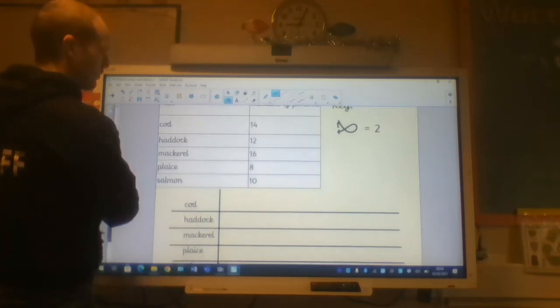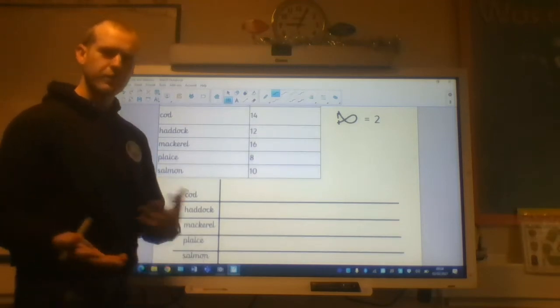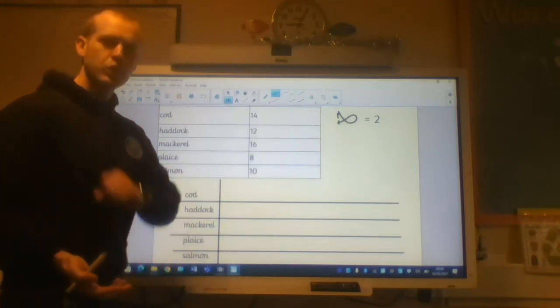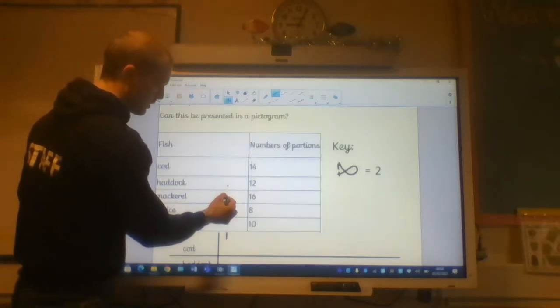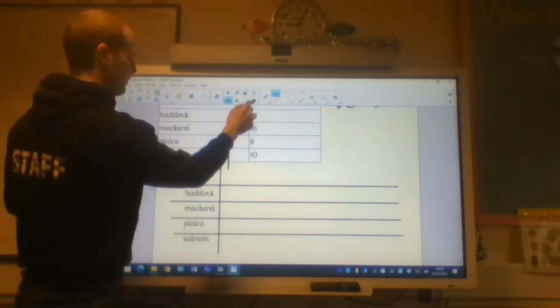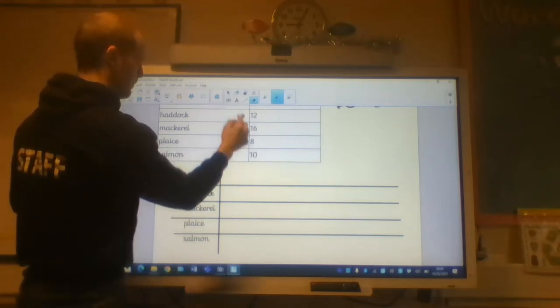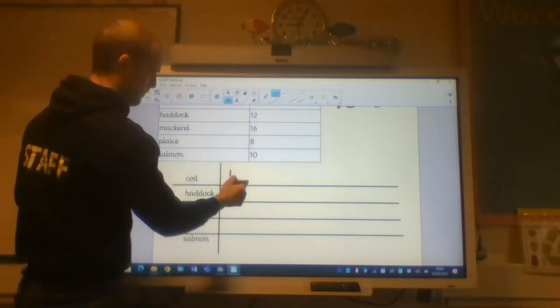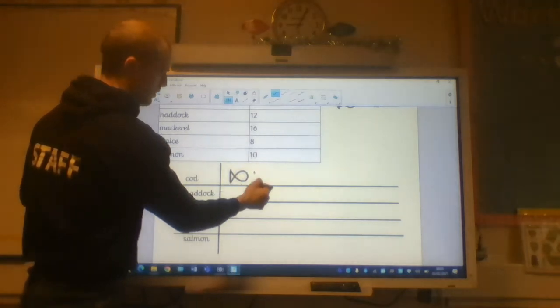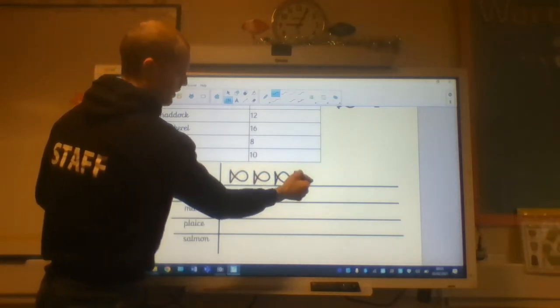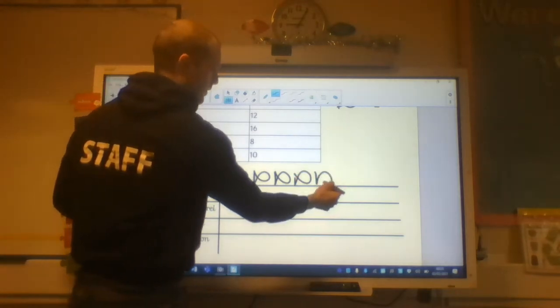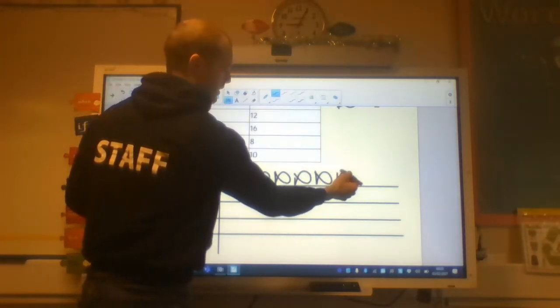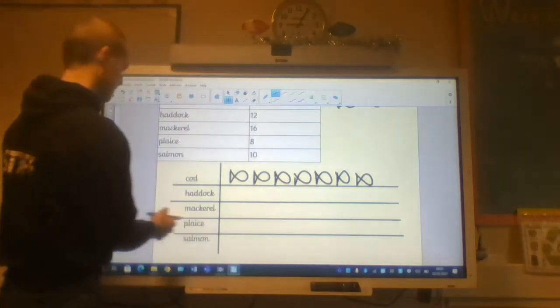I think my pictogram picture symbol should be a fish. Like this. And that's going to represent two. So for every time I draw a fish, that will represent two of each of the fish that have been sold. So, cod. Fourteen. Two times something is fourteen. Two times seven. I need to draw seven fishes. One, two, three, four, five, six, seven.